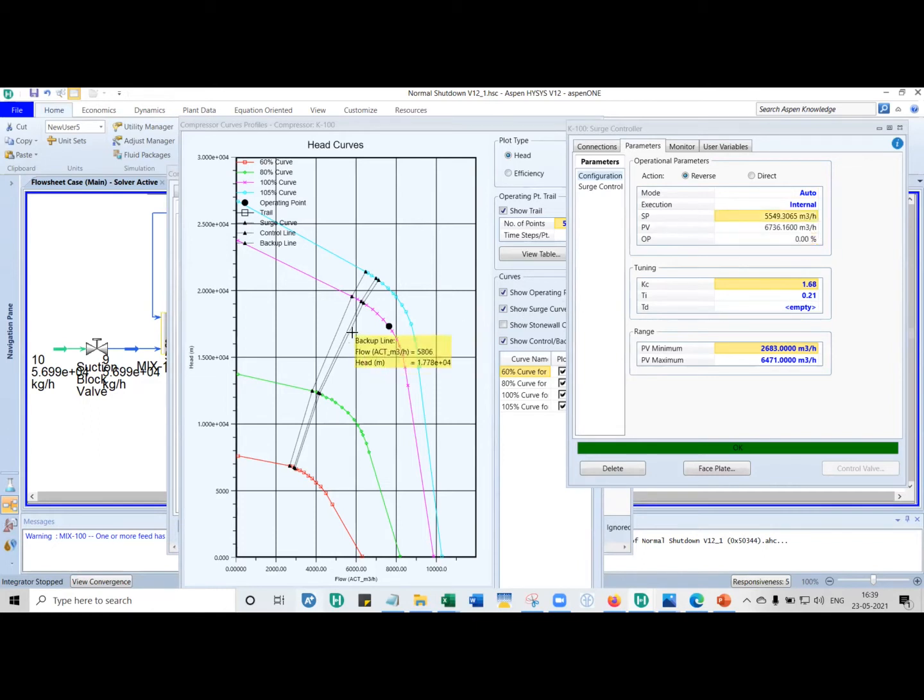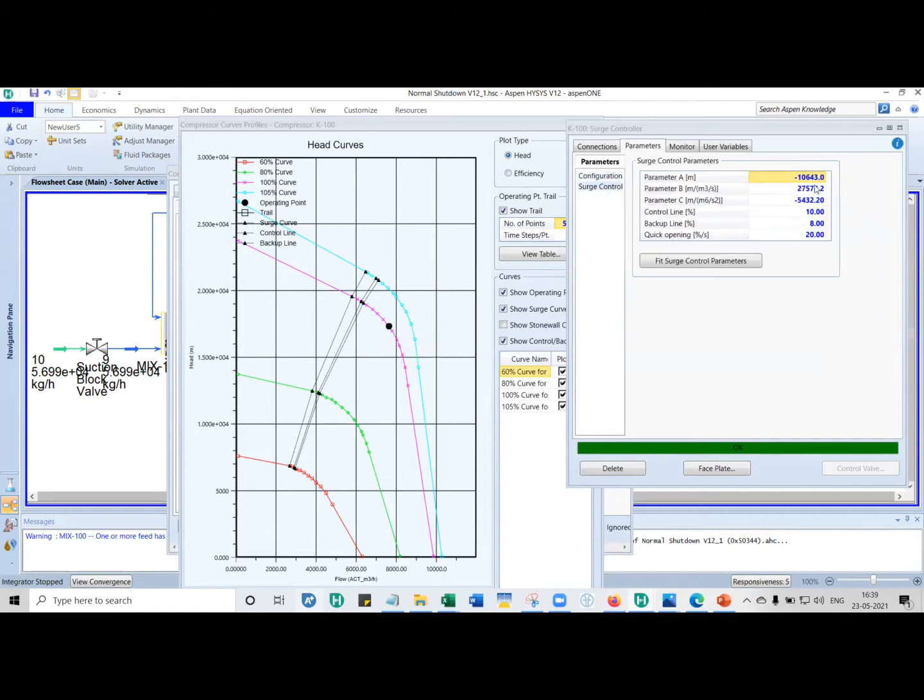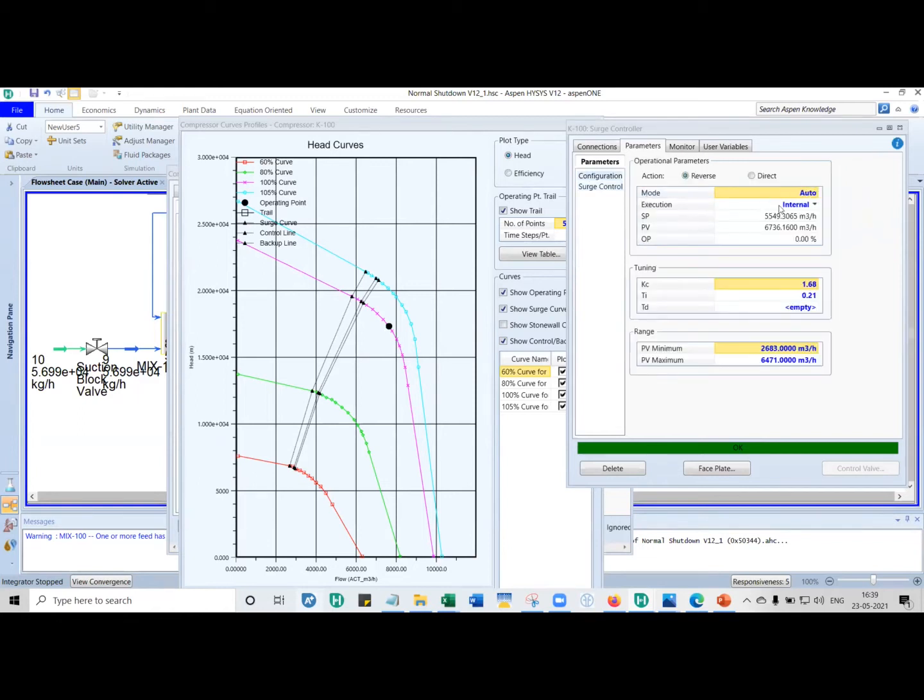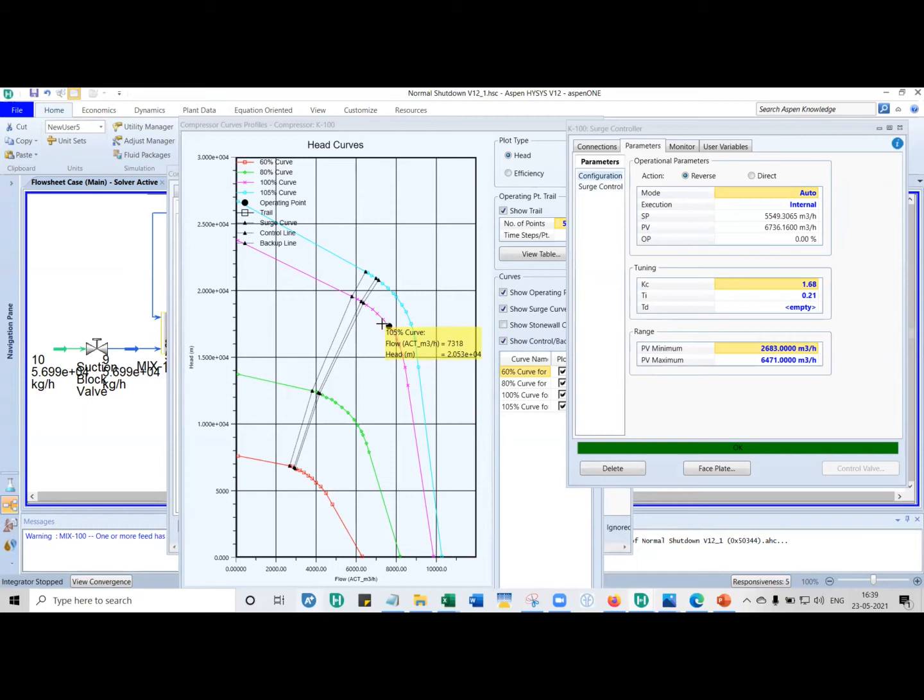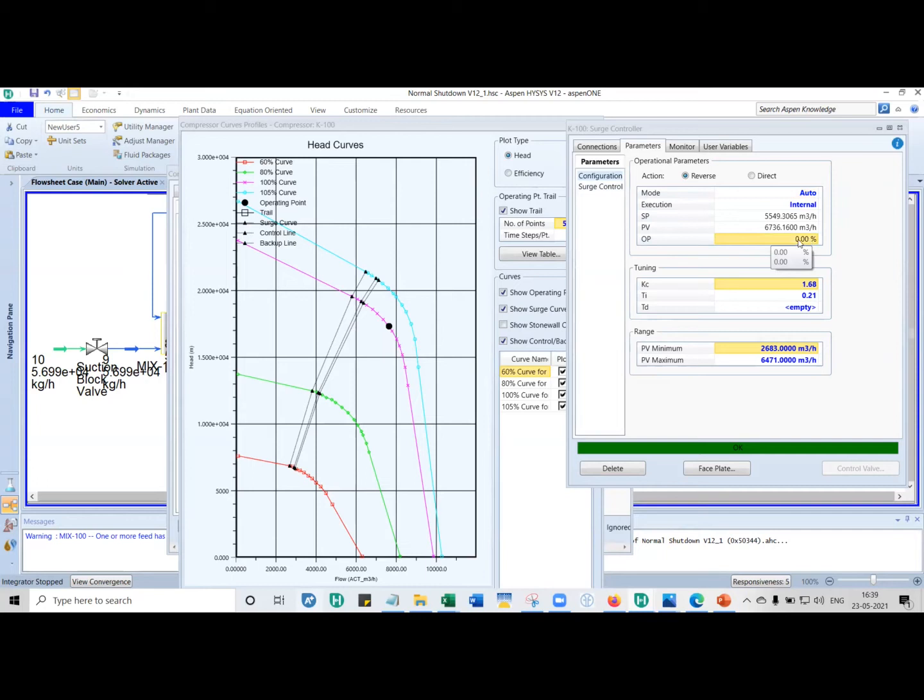Set point is how far is it away from the control line. Process variable is where is it currently. With the coefficients, you're estimating how much should be the head. And based on the distance, the anti-surge controller decides how much recycle flow do I need to recycle. Here in this case, OP is the valve opening. This percentage is actually the ASV opening.